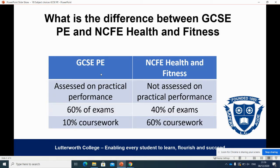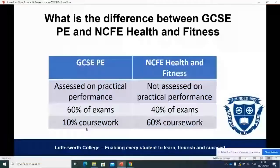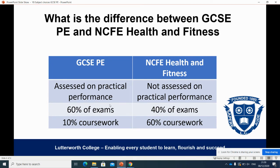So what's the difference between GCSE PE and NCFE Health and Fitness? We do offer two physical education courses at Lutterworth College. For GCSE PE, you are assessed on your practical performances, whereas in NCFE Health and Fitness there is no pressure on your practical performance at all. There's a heavier weighting on exams in GCSE PE — 60% versus 40% for NCFE Health and Fitness — and NCFE has a much heavier weighting on coursework, whereas there's only 10% coursework for GCSE PE. If you're comfortable with practical assessments and happy with the heavier exam weighting, GCSE PE is the course for you. If you're concerned about practical performances and would prefer more coursework assessment, then NCFE Health and Fitness may be the better choice.